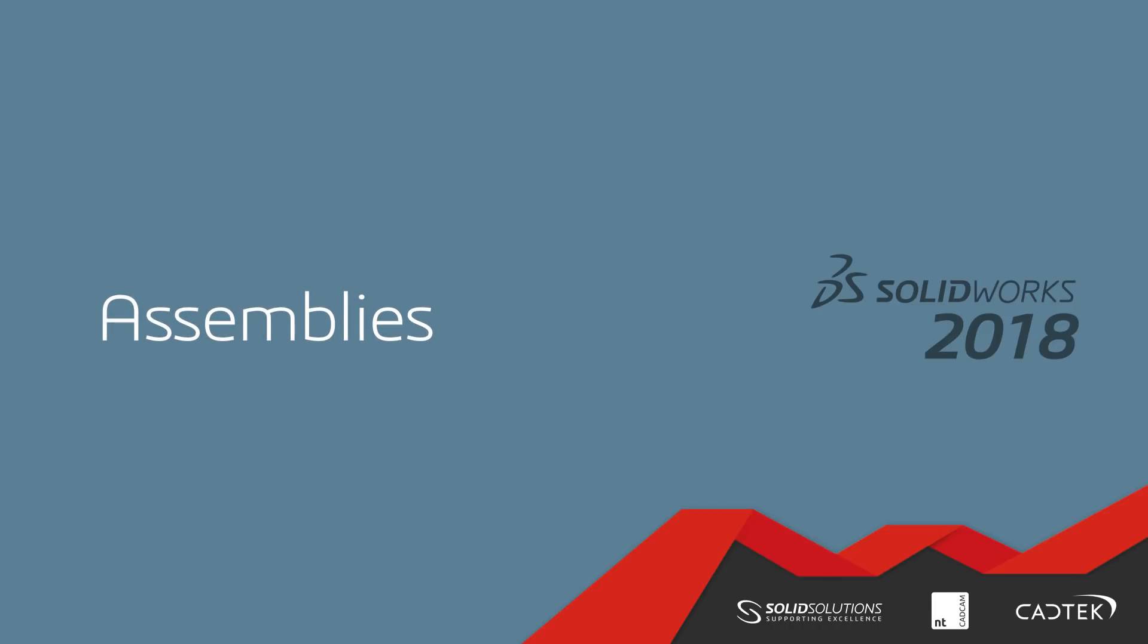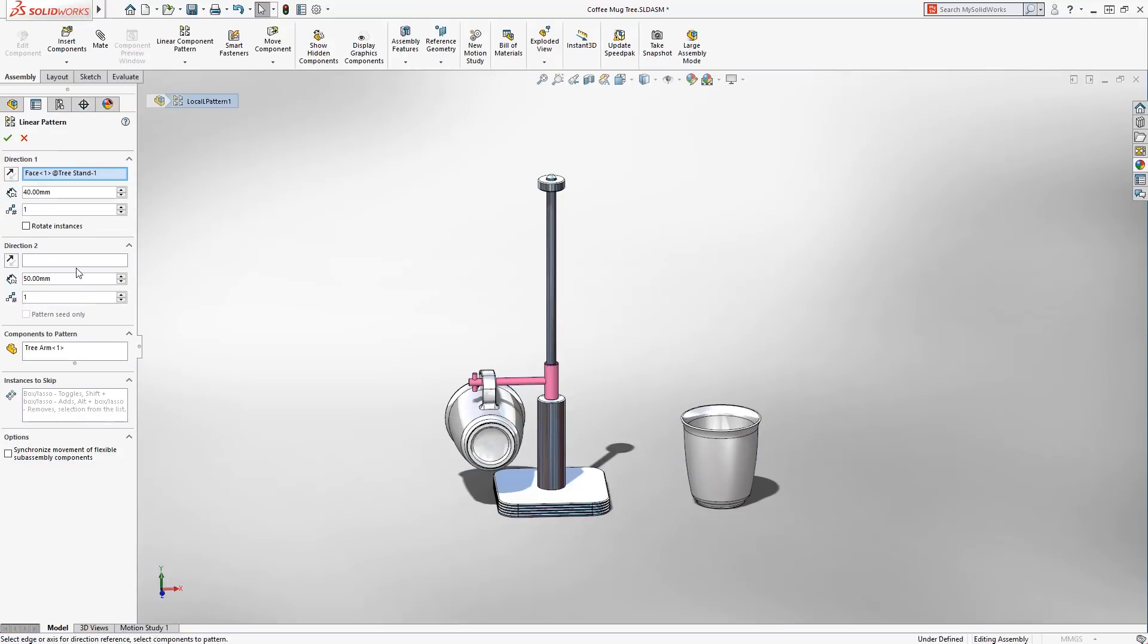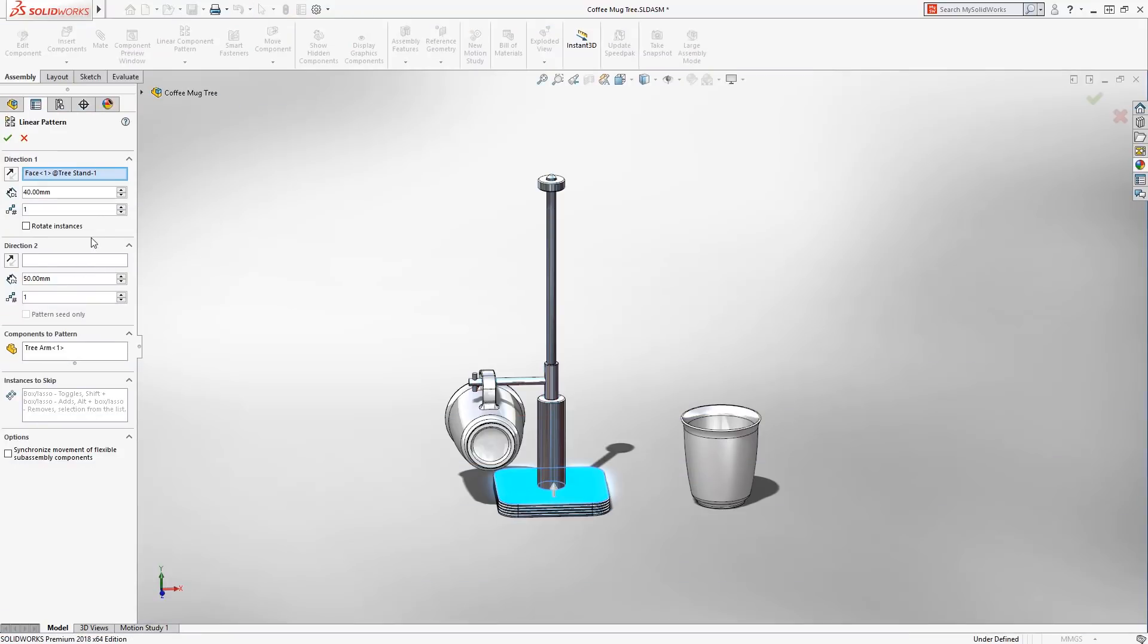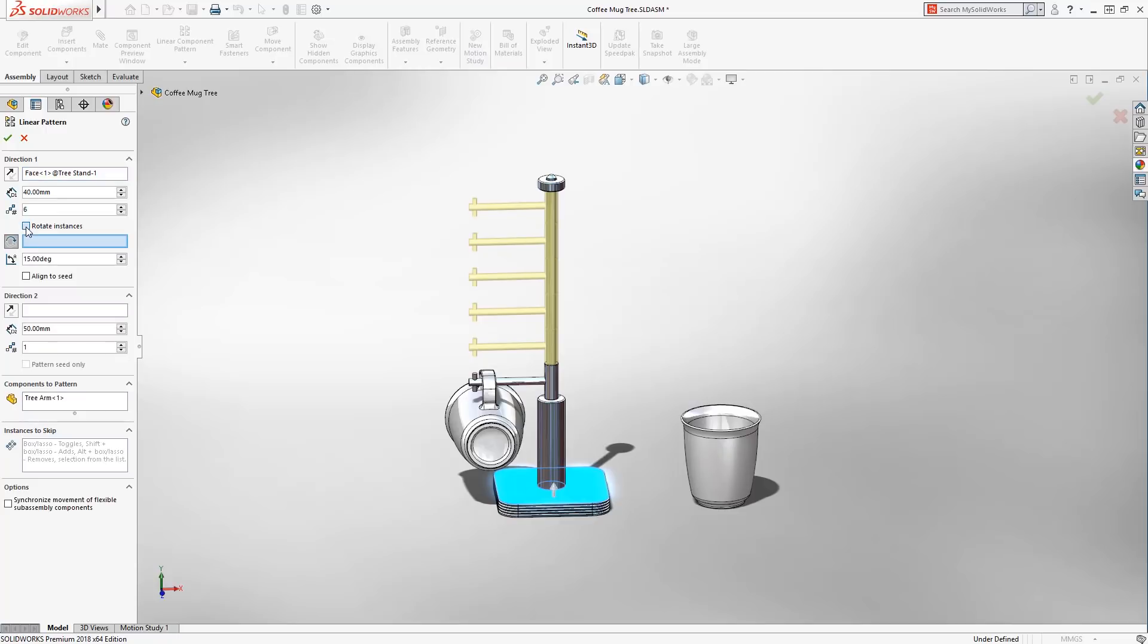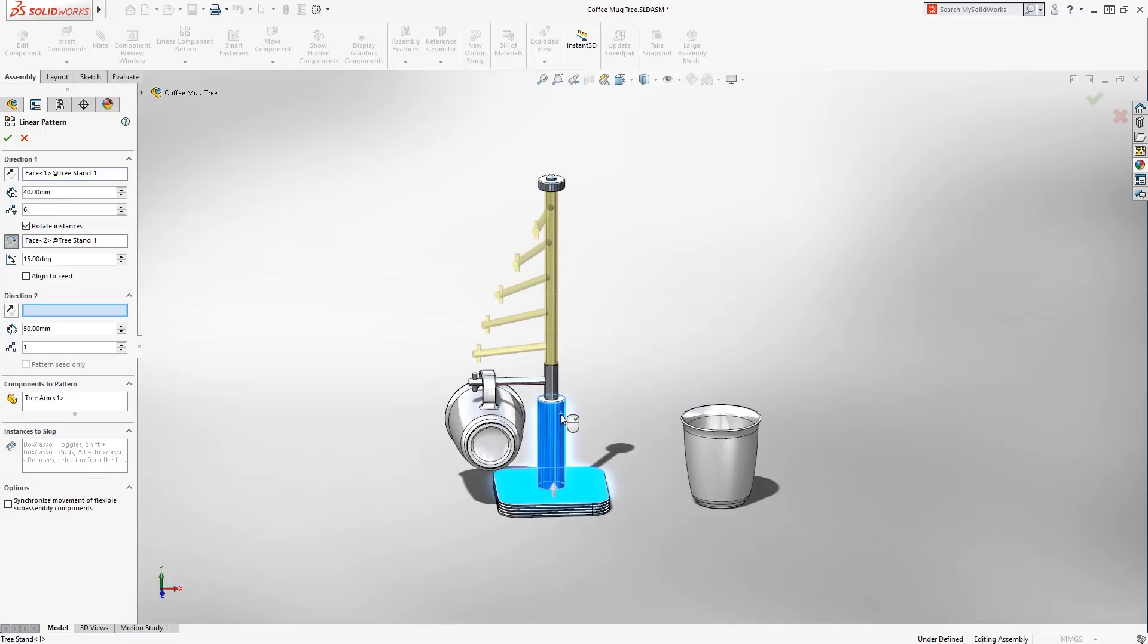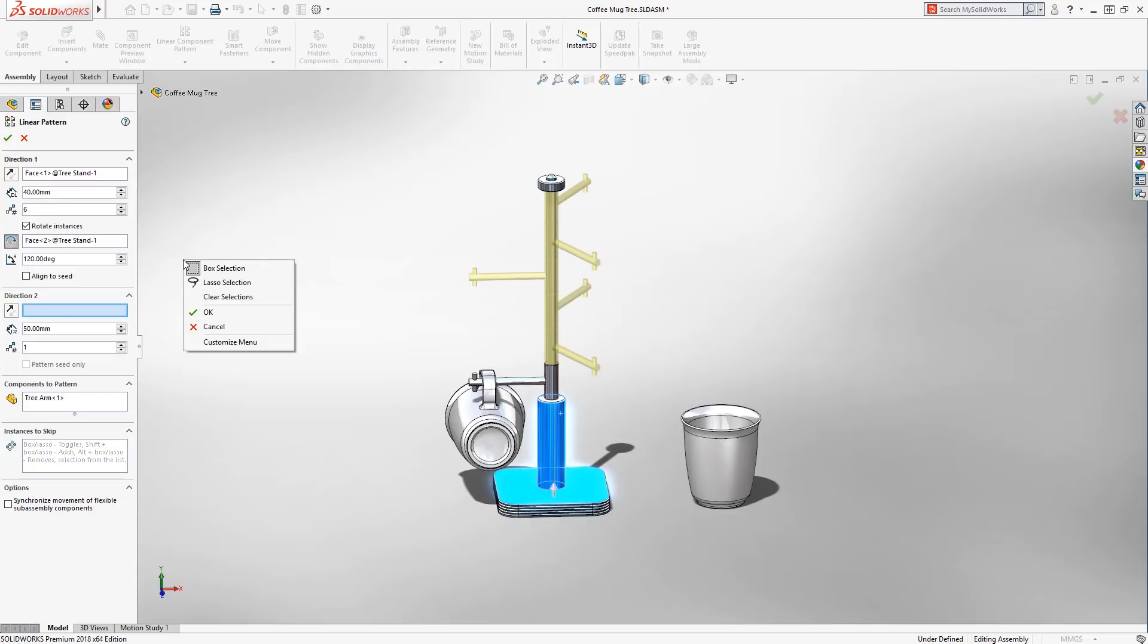When creating a linear pattern of components within an assembly, you now have the ability to add an optional rotation. This speeds up the creation of all kinds of innovative designs and removes the need for additional features.